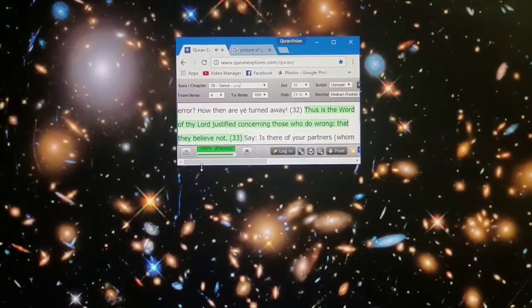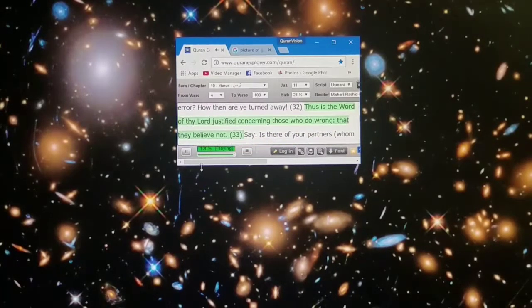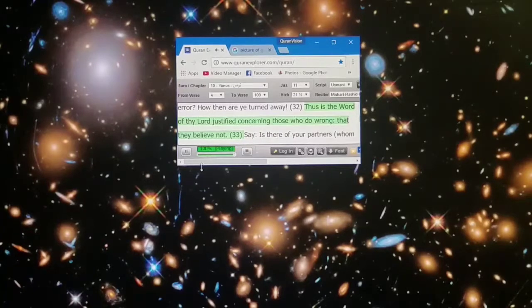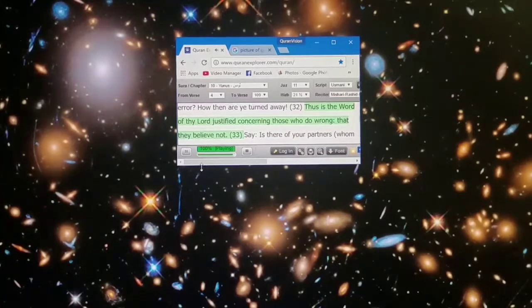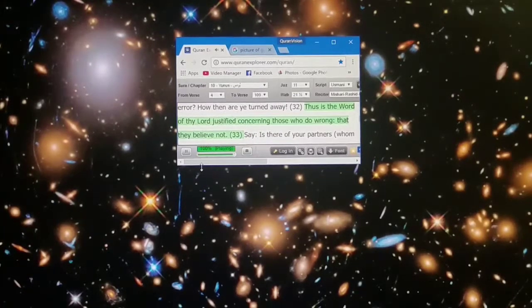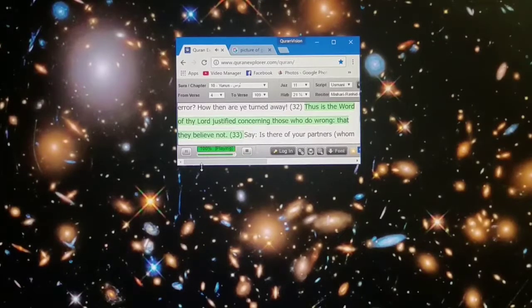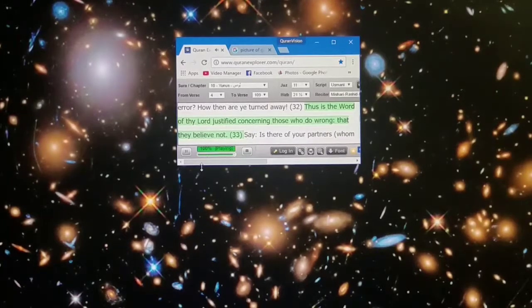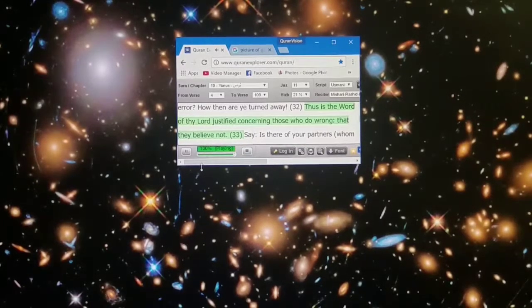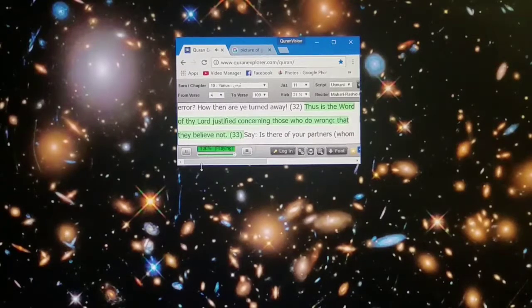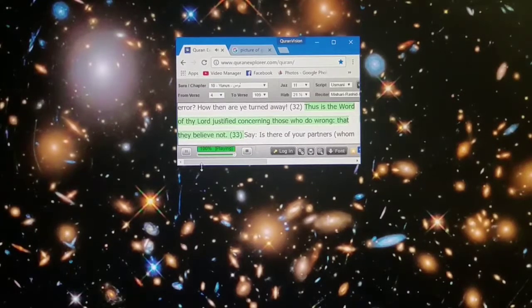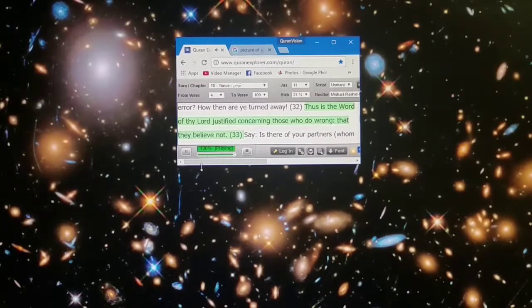Thus is the word of thy Lord justified concerning those who do wrong, that they believe not.